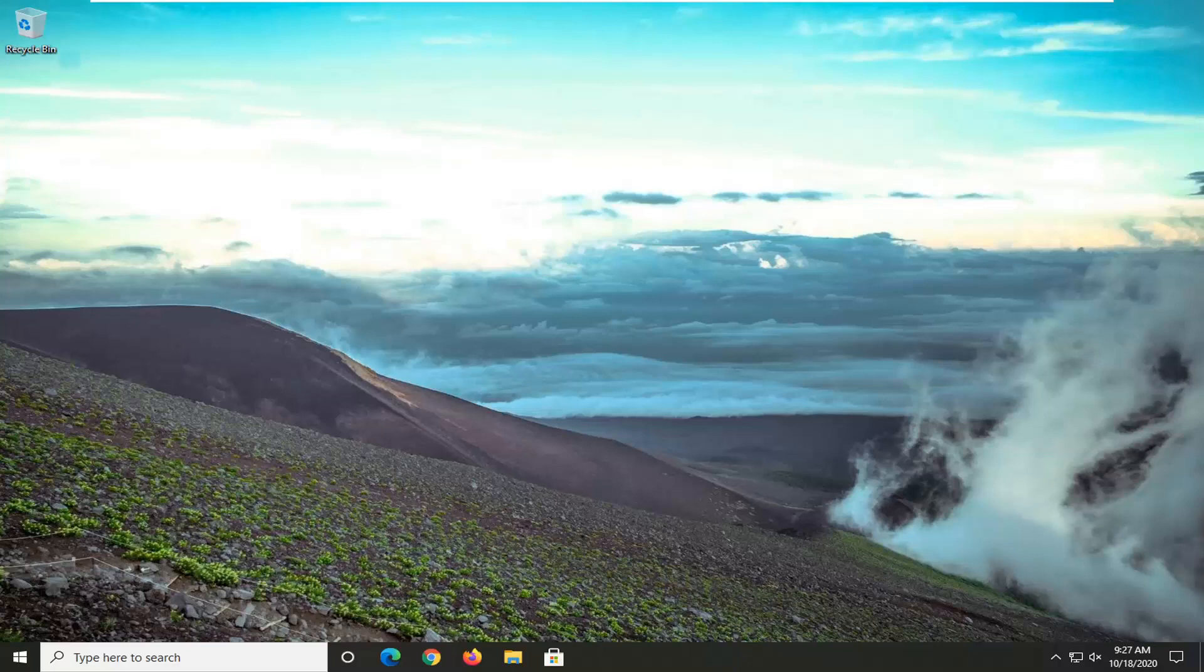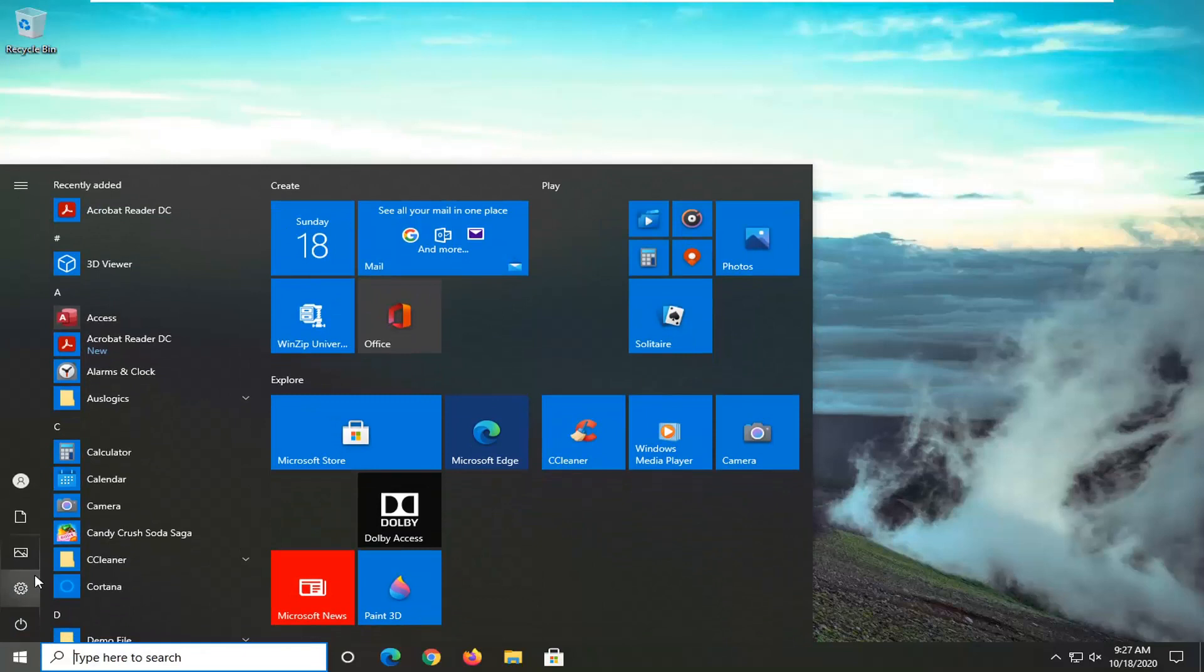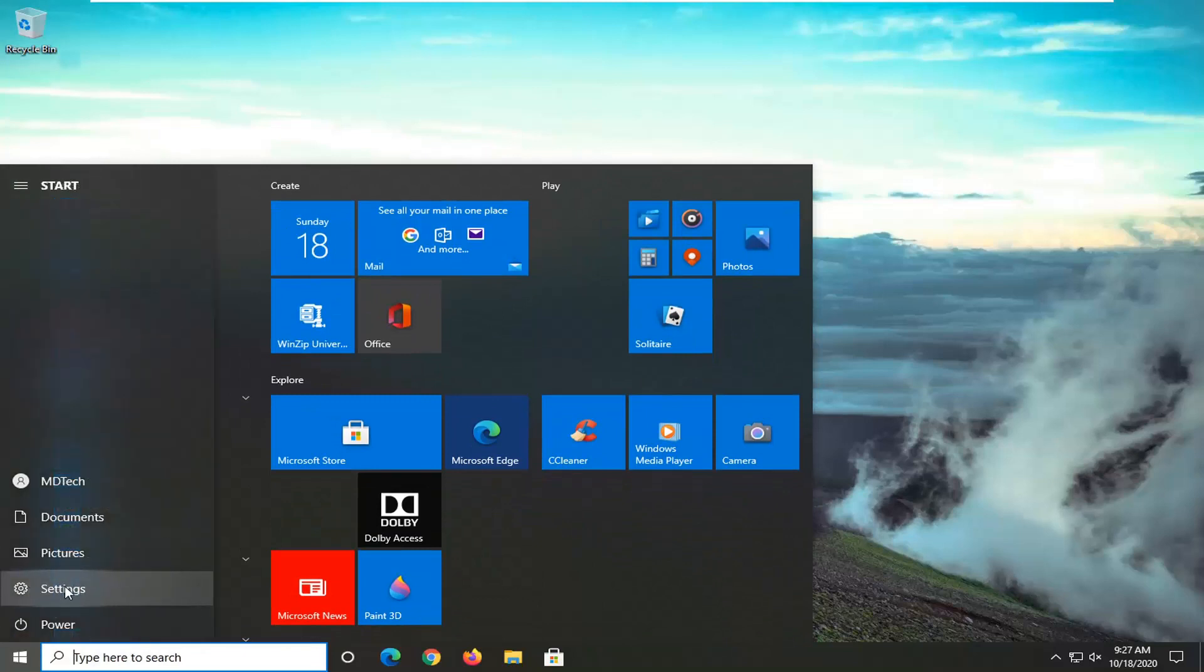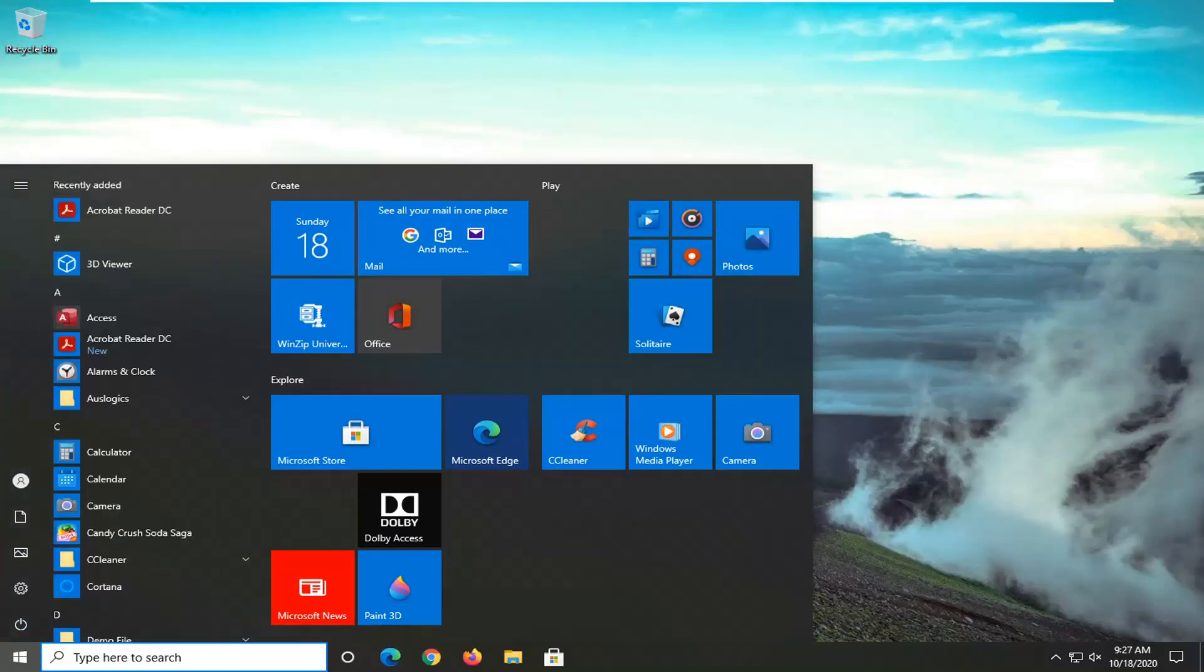let's go ahead and jump right into it. So we're going to start by opening up the start menu. Select the setting gear icon on the left side where you hover over it. It says settings. So go ahead and left click on that.